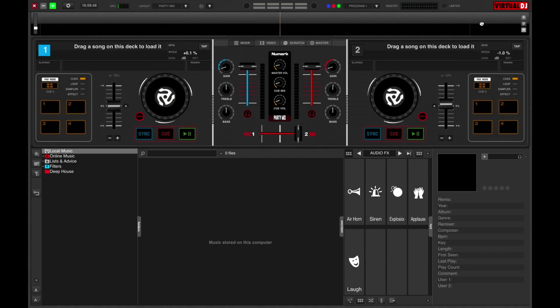In this lesson, we're going to take a look at the Virtual DJ Browser. This is where you'll find your music and playlists, so let's take a closer look.